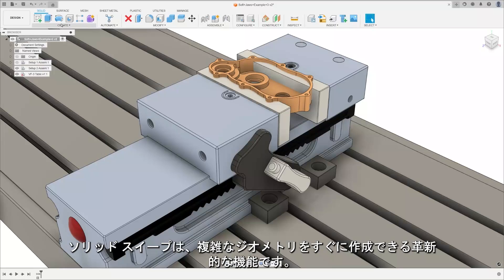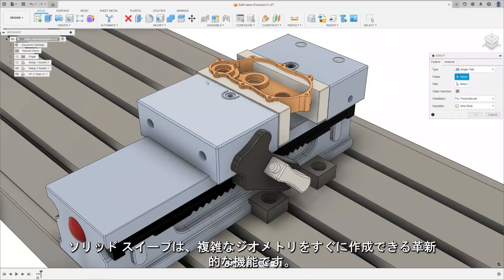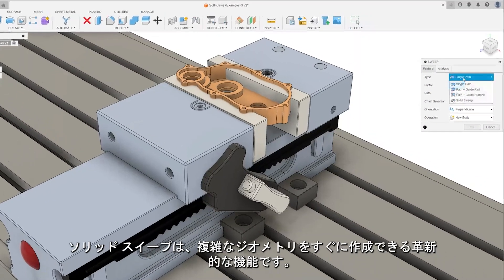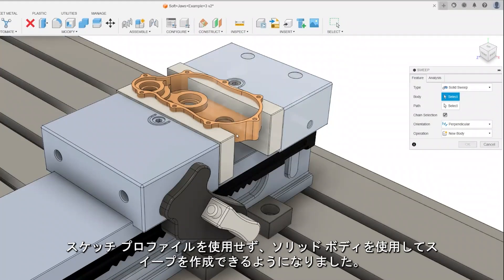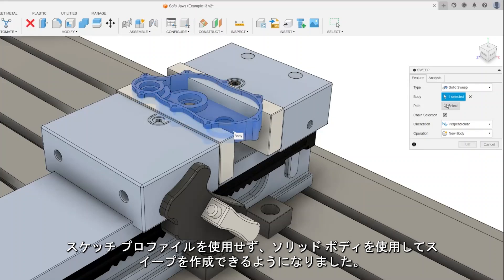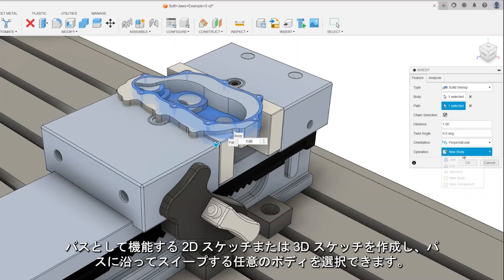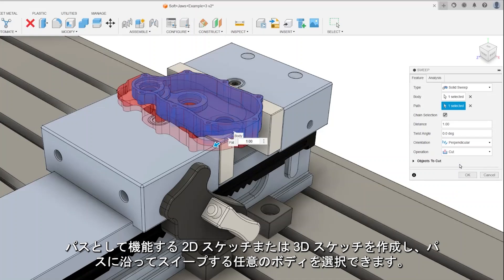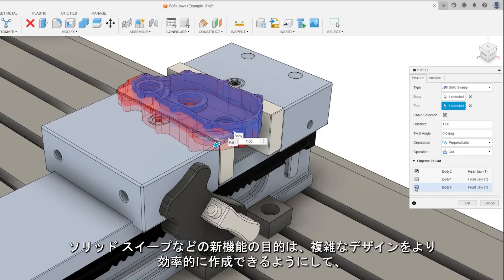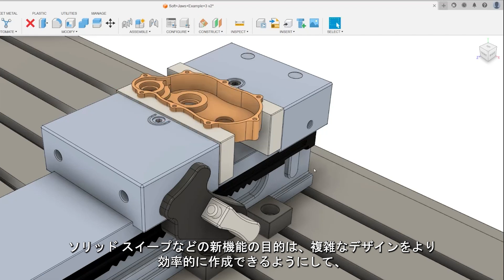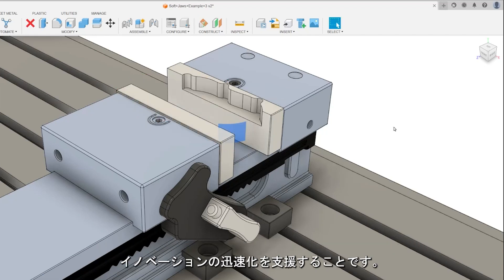Solid Sweep is a game changer for creating complex geometries in a snap. Rather than using a sketch profile, you can now create a sweep using a solid body. You can create either a 2D or a 3D sketch to act as the path, and then select any body to sweep along the path. New features like Solid Sweep are all about empowering you to innovate faster by allowing you to create complex designs more efficiently.